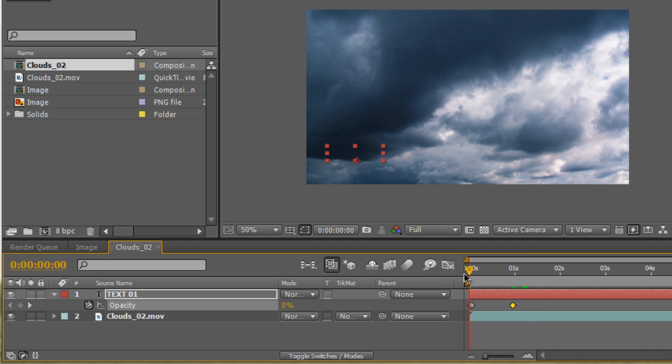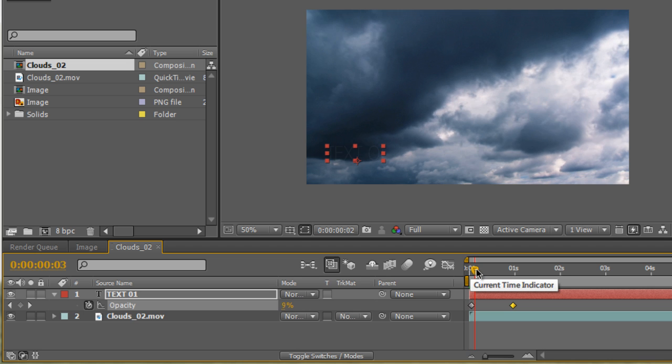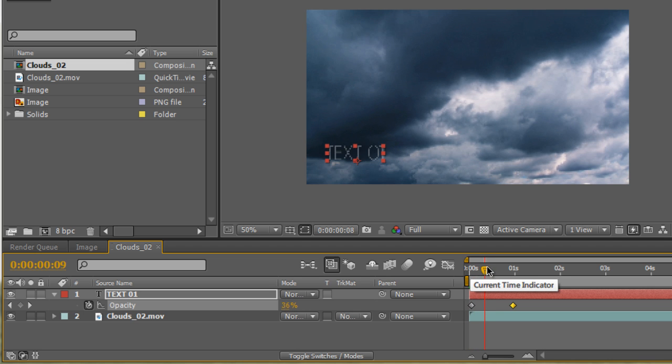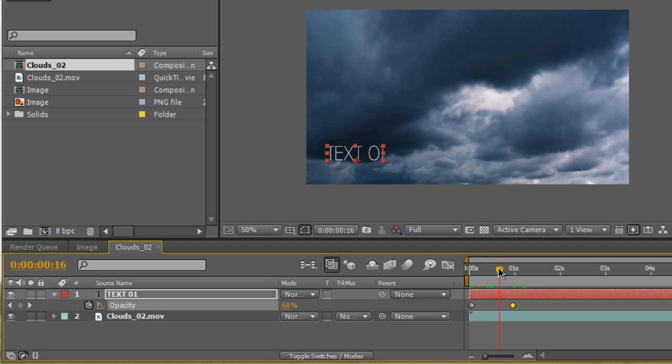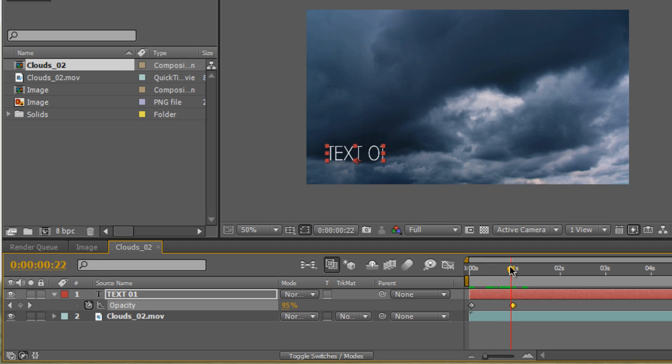So you see here, if I start from zero percent and I move forward in the timeline, you see that the value right here increases and our text is starting to show. Just like that, we create a simple fade.